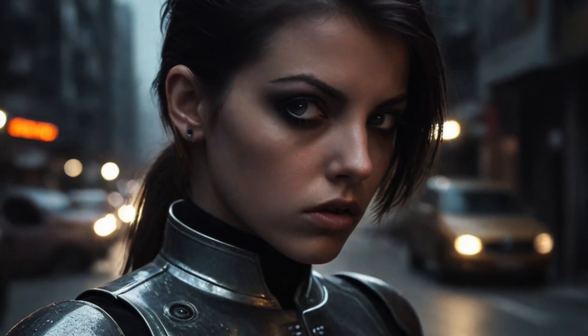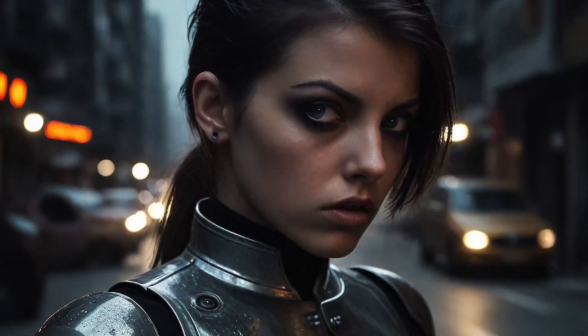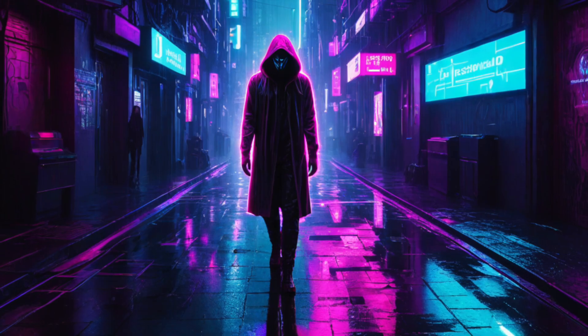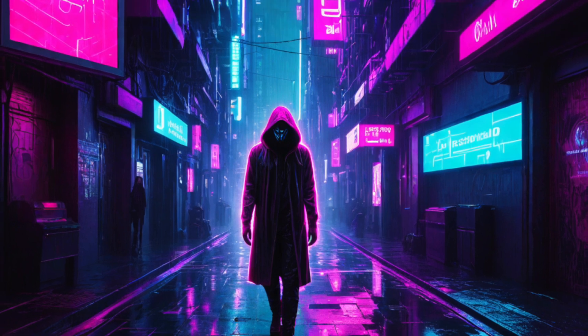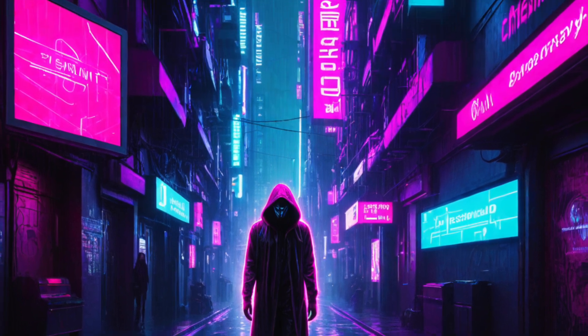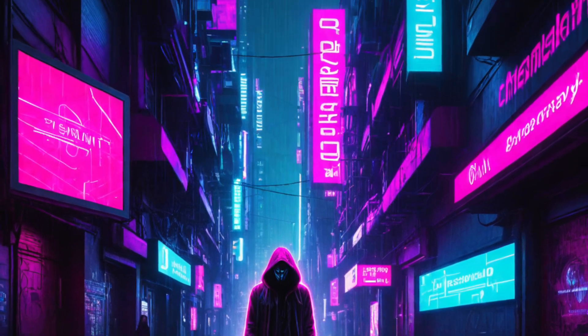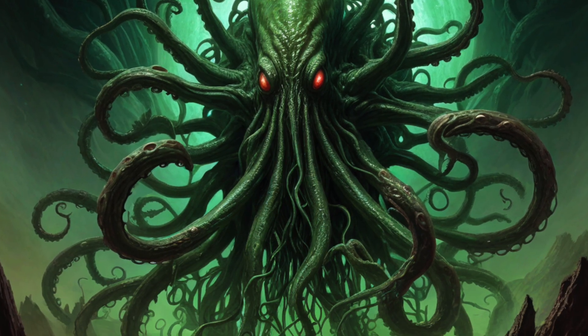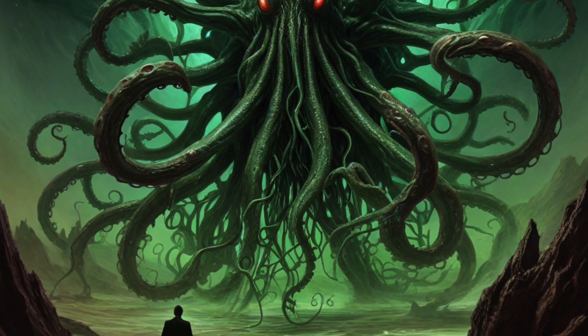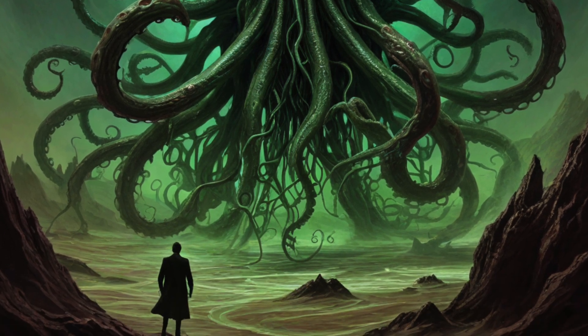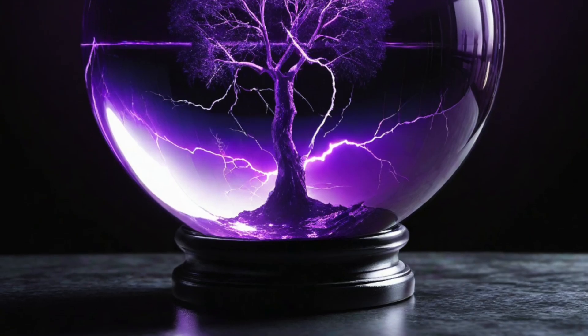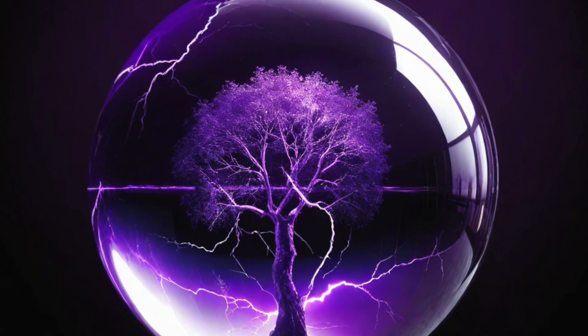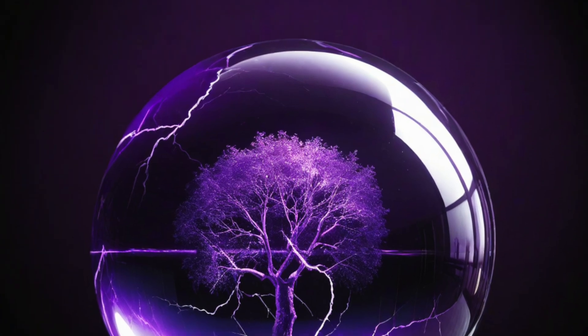Imagine creating stunning AI images like these without expensive hardware or complex setups. What if I told you that you could generate breathtaking AI art for free, right now using cloud-based GPUs?